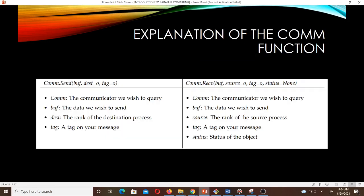Let us look at the explanation of the comm functions. For comm.send, you always have the data you want to send — that is the buffer — then the destination rank and a tag. The comm is the communicator you wish to query, buf is the data you wish to send, dest is the rank of the destination process, and tag is a tag on your message. For comm.recv, comm is the communicator, buf is the buffer, source is the rank of the source process, tag is a tag, and status is the status object.